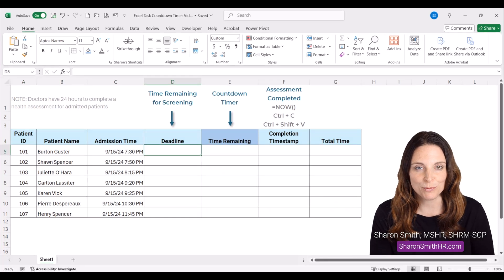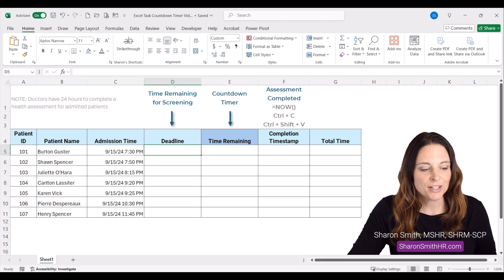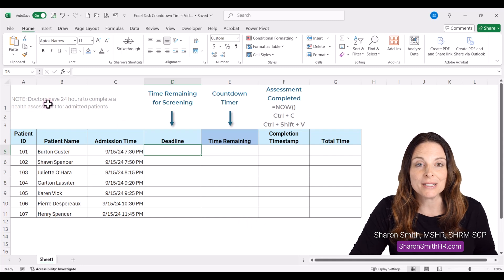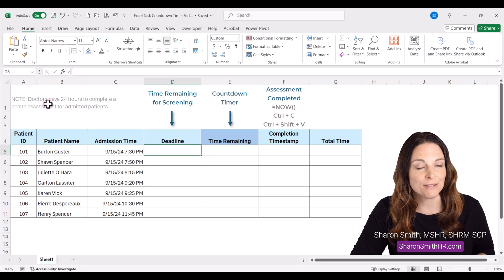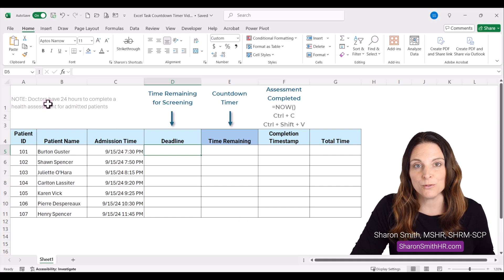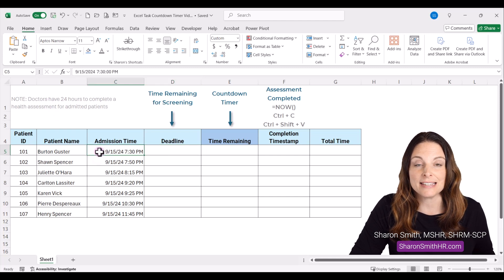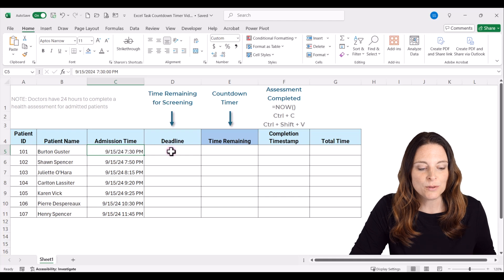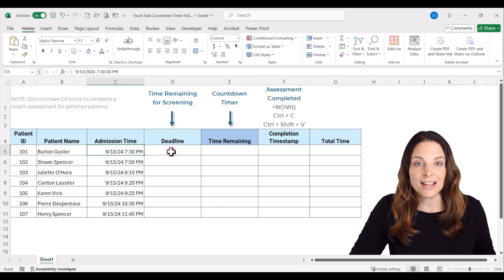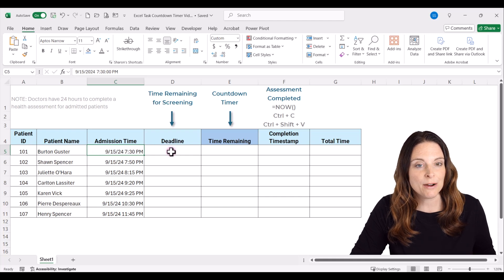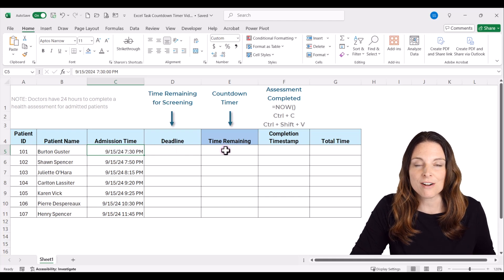In this example Excel spreadsheet, doctors have 24 hours to complete a health assessment for patients who've been admitted. So in this spreadsheet, we track the admission time of when a patient gets admitted, and then we're going to have a deadline of 24 hours, and then our countdown timer.